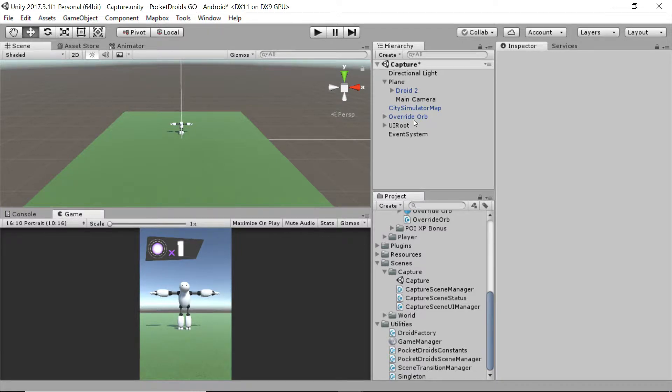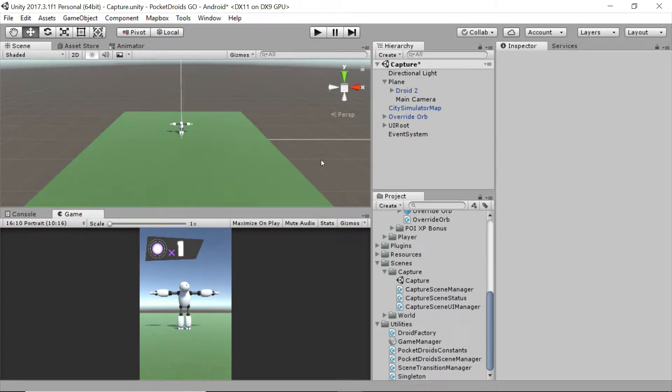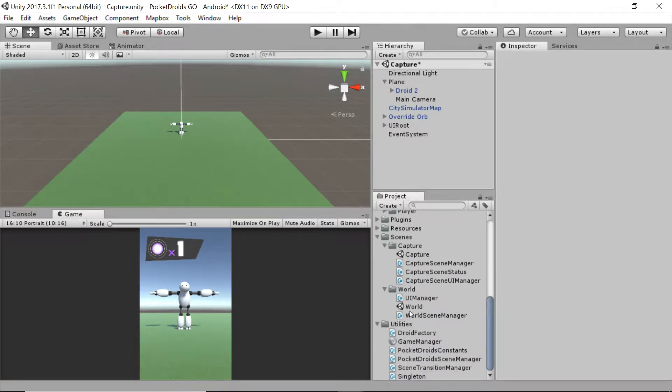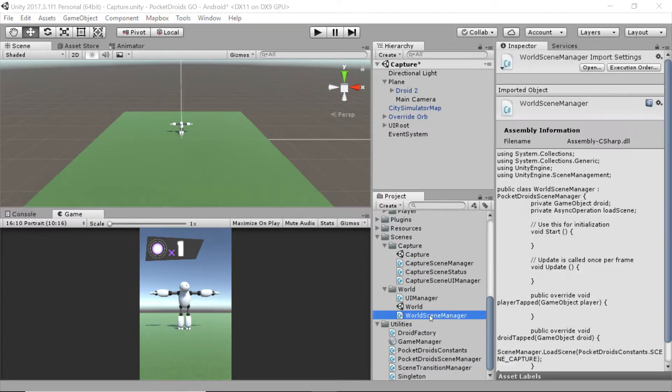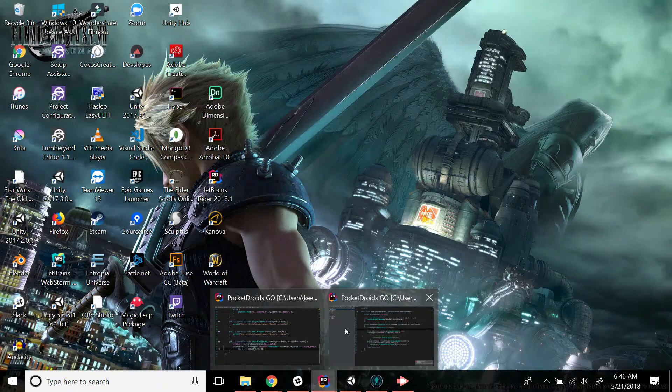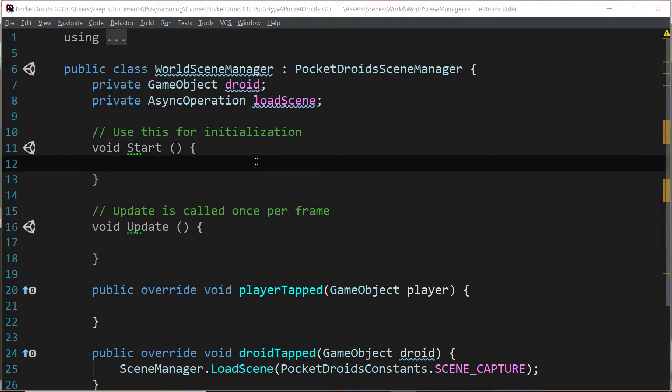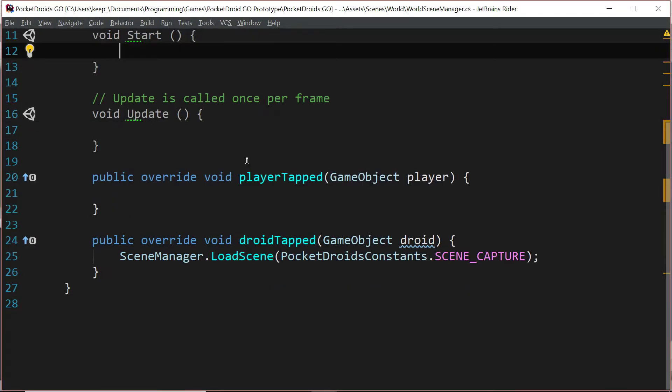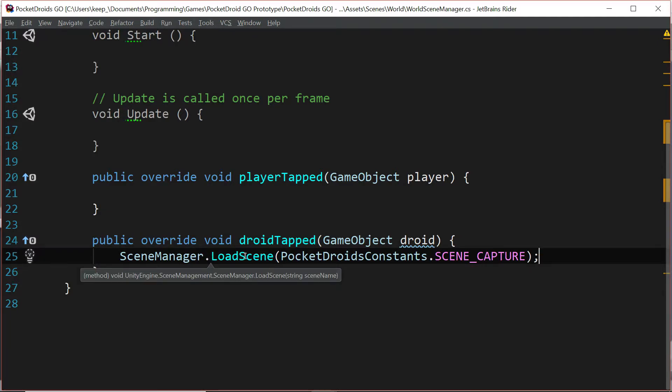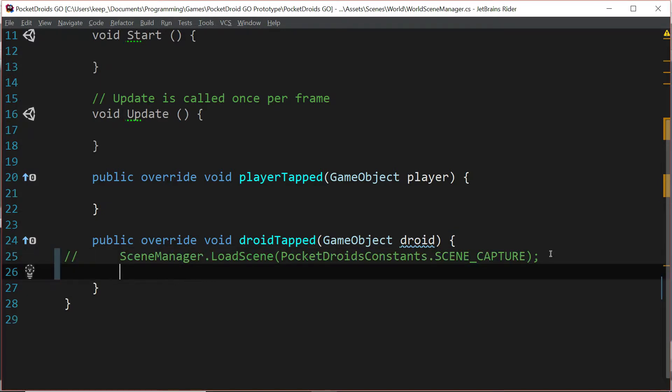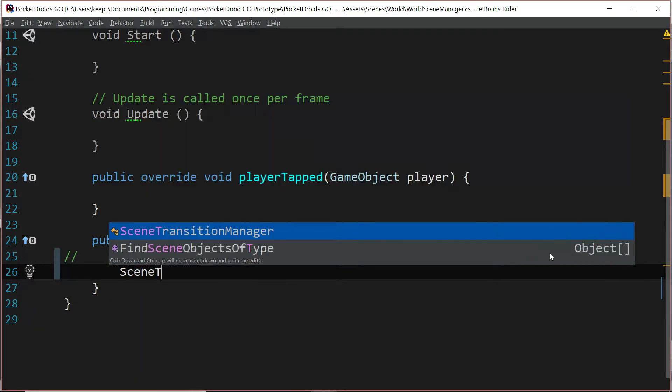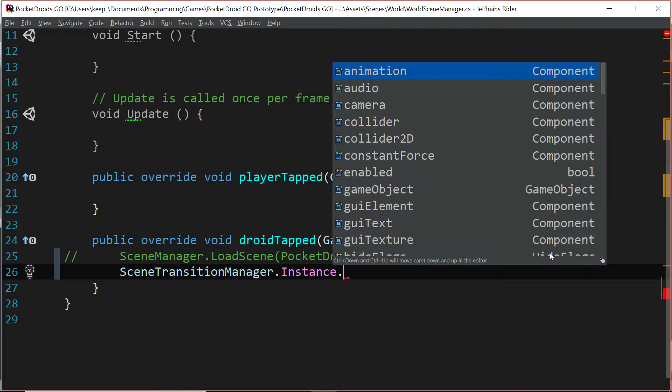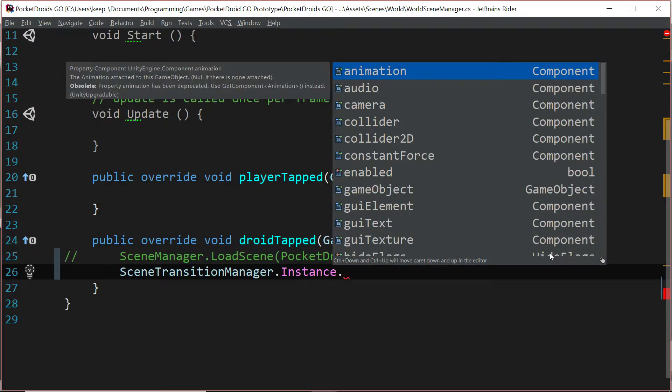We have now successfully implemented this into our game to move from this scene back to the world scene. Now we just need to do it the other way around. Let's expand our world folder under our scenes folder and double click the world scene manager. That should open it up in your IDE and we're going to come down here into the public override void droid tapped function.